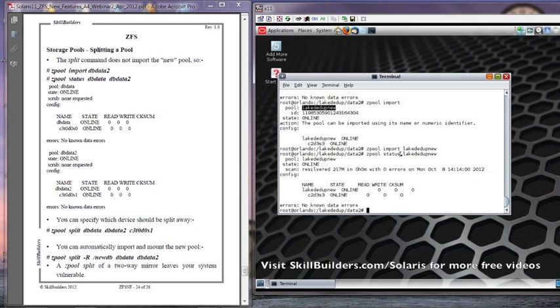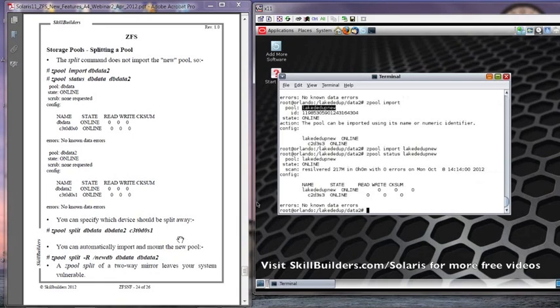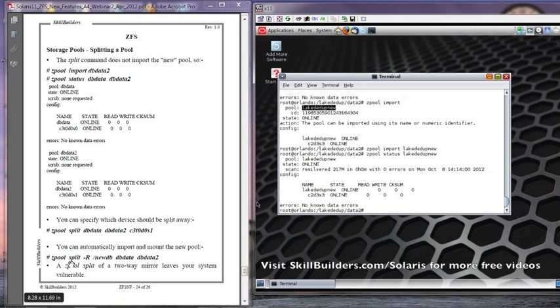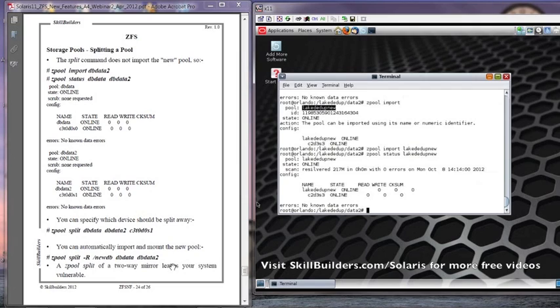So that used the most recent disk I added to create the split pool. I can actually specify. If you look on the left-hand side, you can see I can actually specify the device name to split away. And you can also split and automatically mount by using the minus capital R and the directory name to automatically import and mount the split away pool.